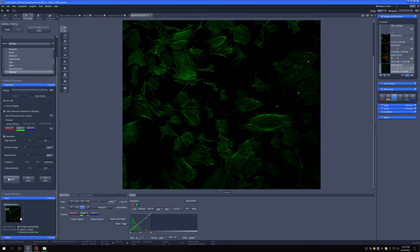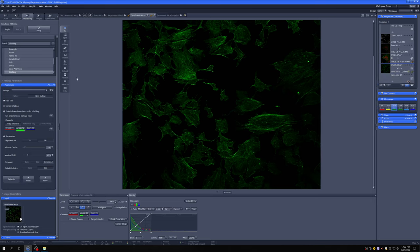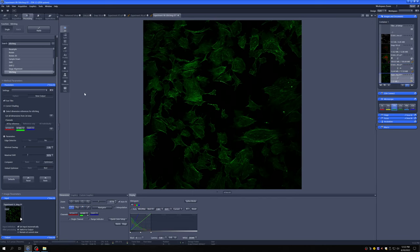We can use the defaults here. And then it automatically selects this image as the one on which we're going to stitch. If we hit apply, it'll stitch it together.